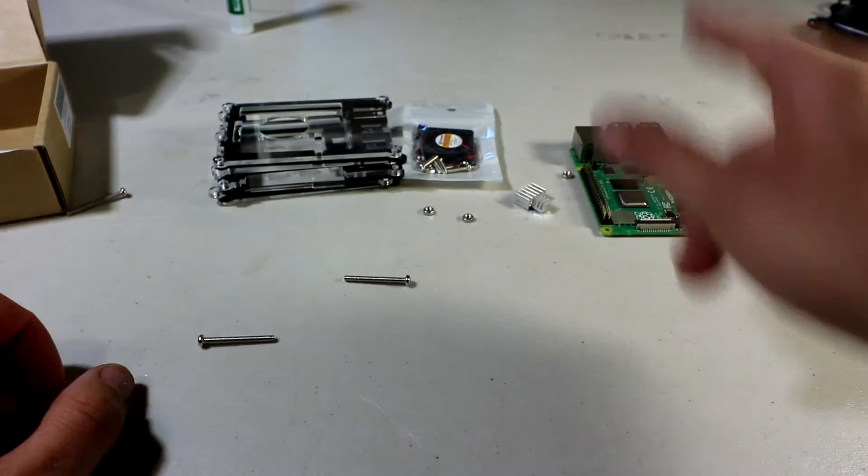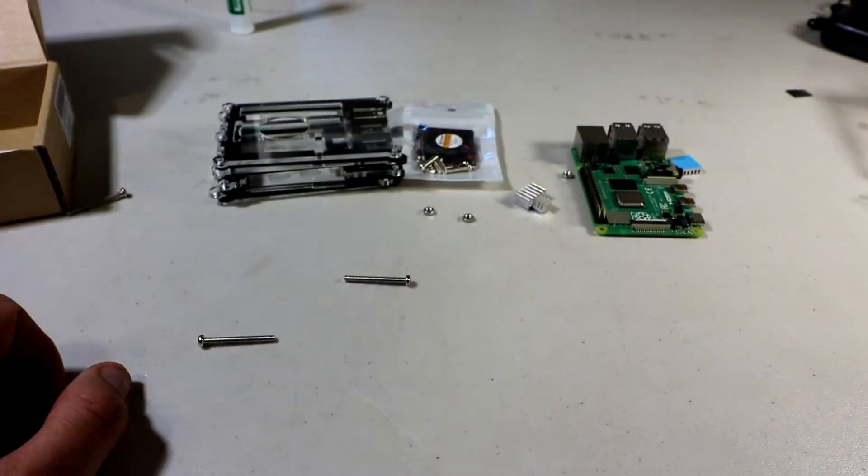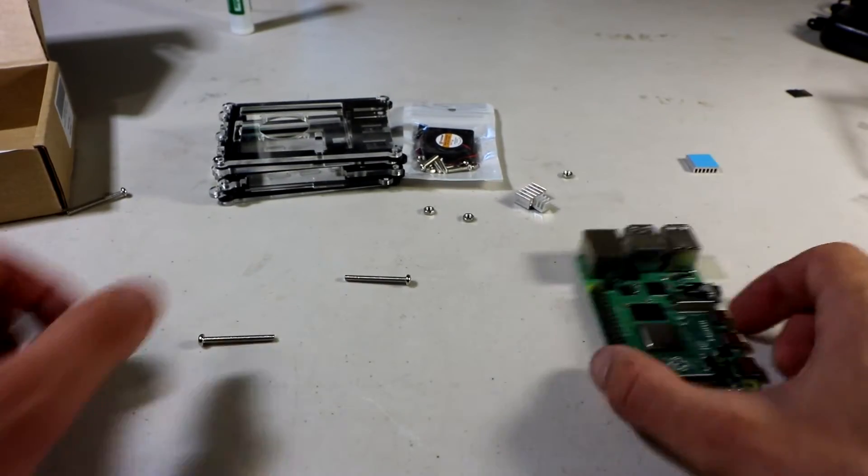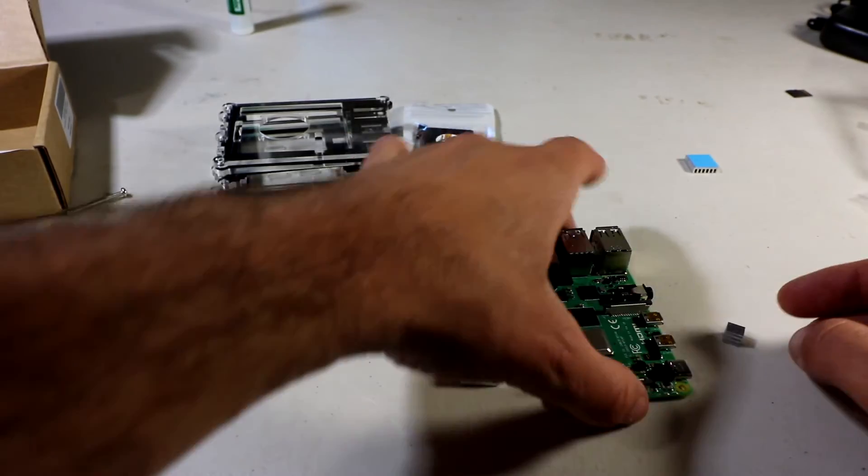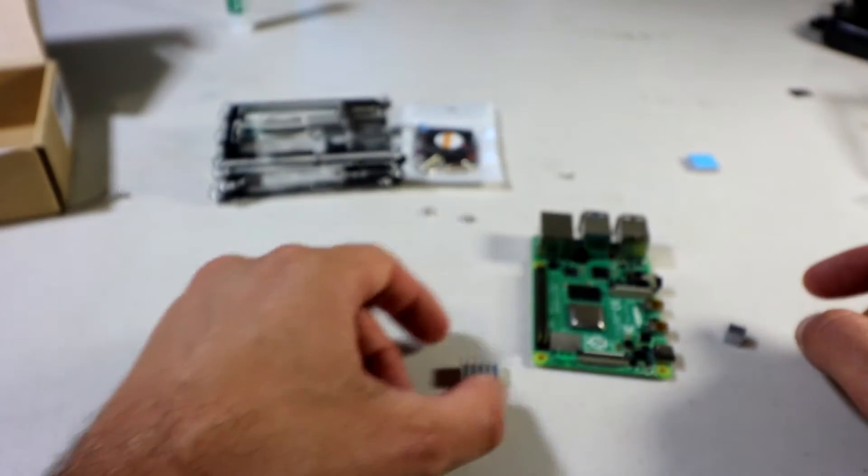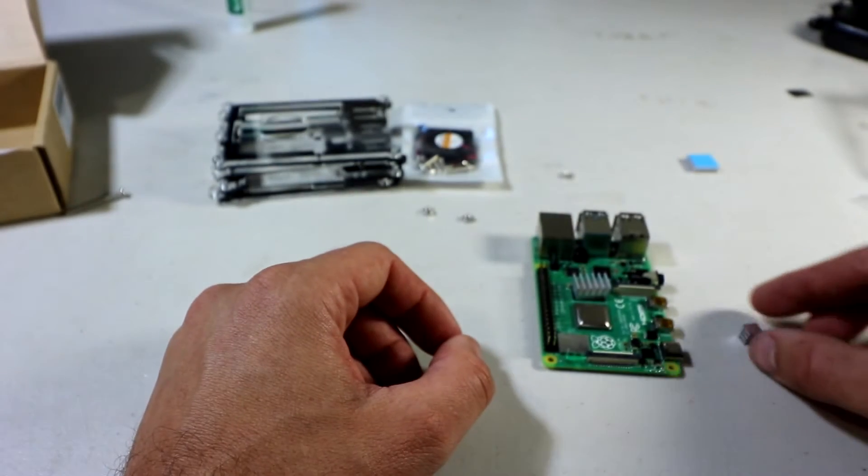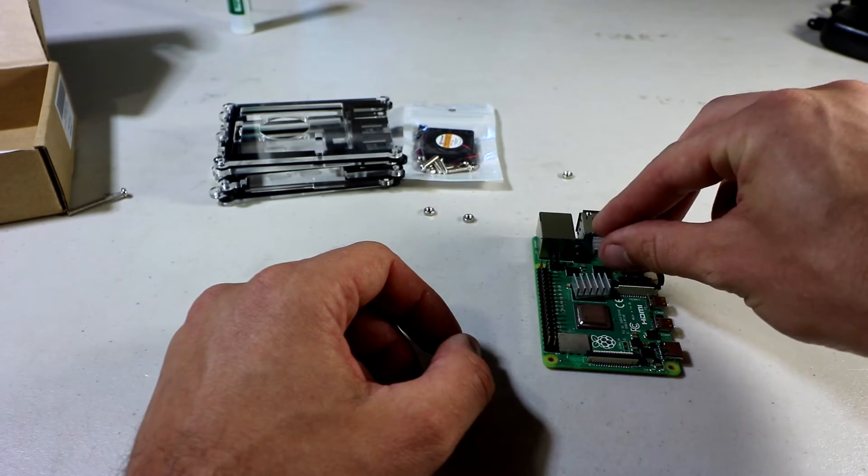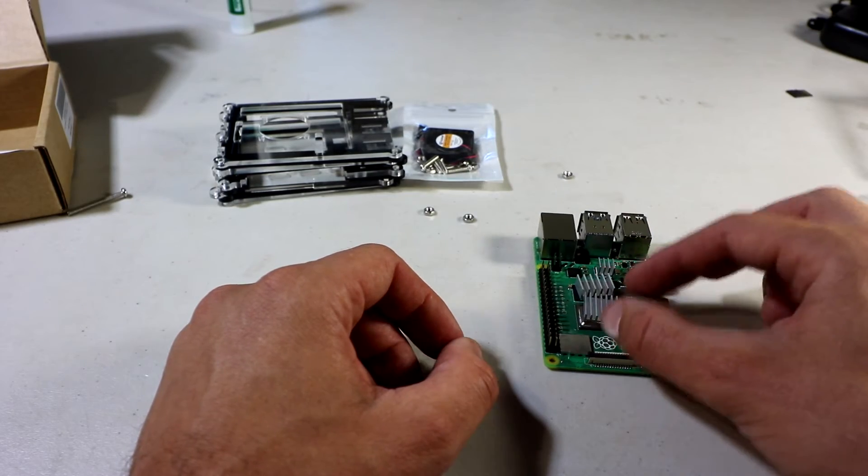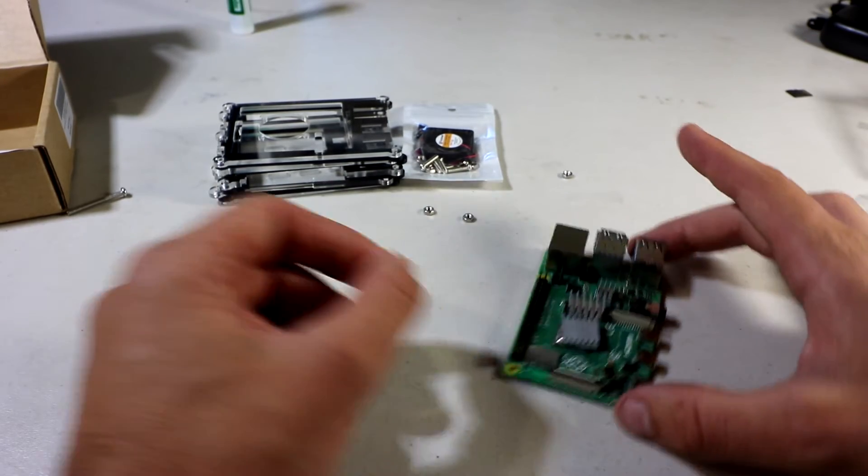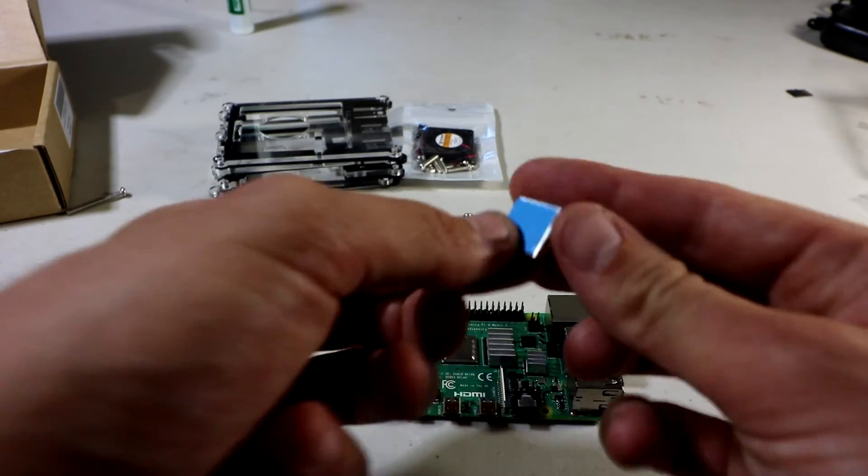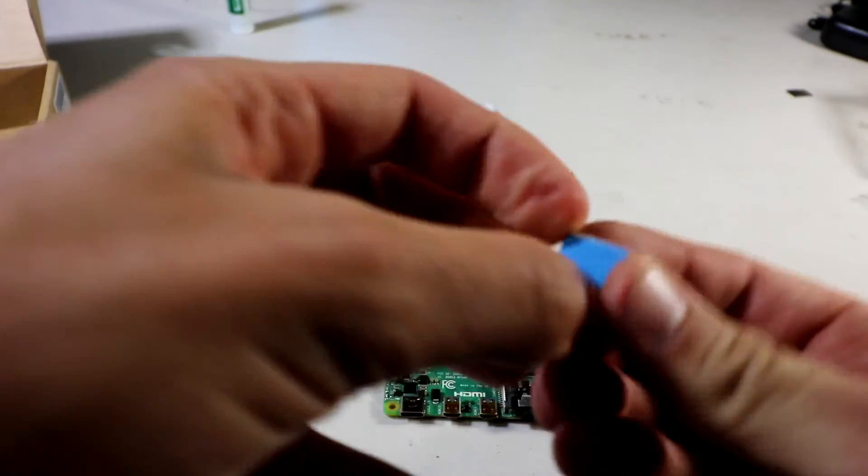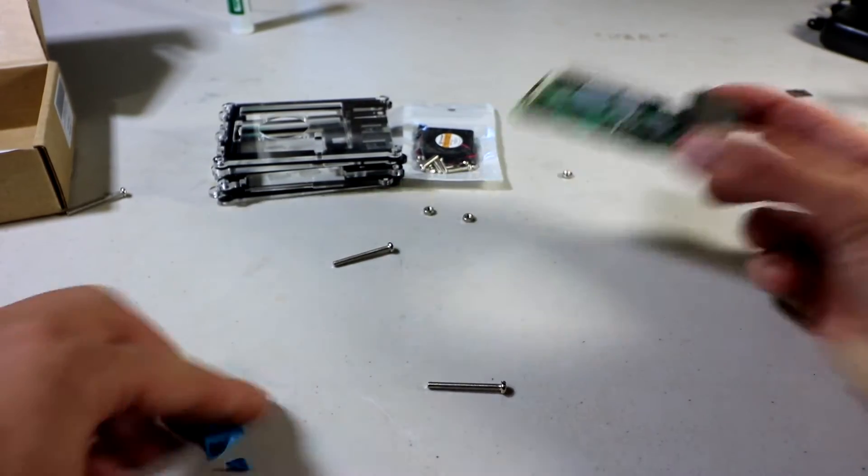What we need to do now is add the heat sinks to our Pi 4, and then mount the fan and then mount it into the case. All the heat sinks are at the top now. So it's just one there, one there, and then one here. Those are the three heat sinks you're going to want to use. Let's go ahead and start putting those on. We now have our three heat sinks on the board.